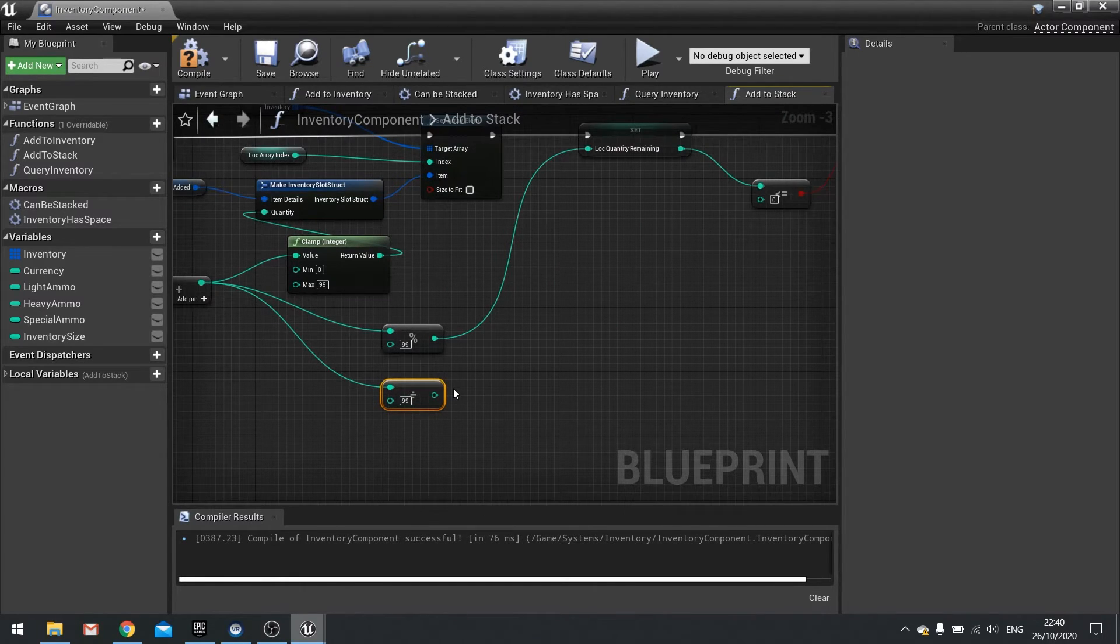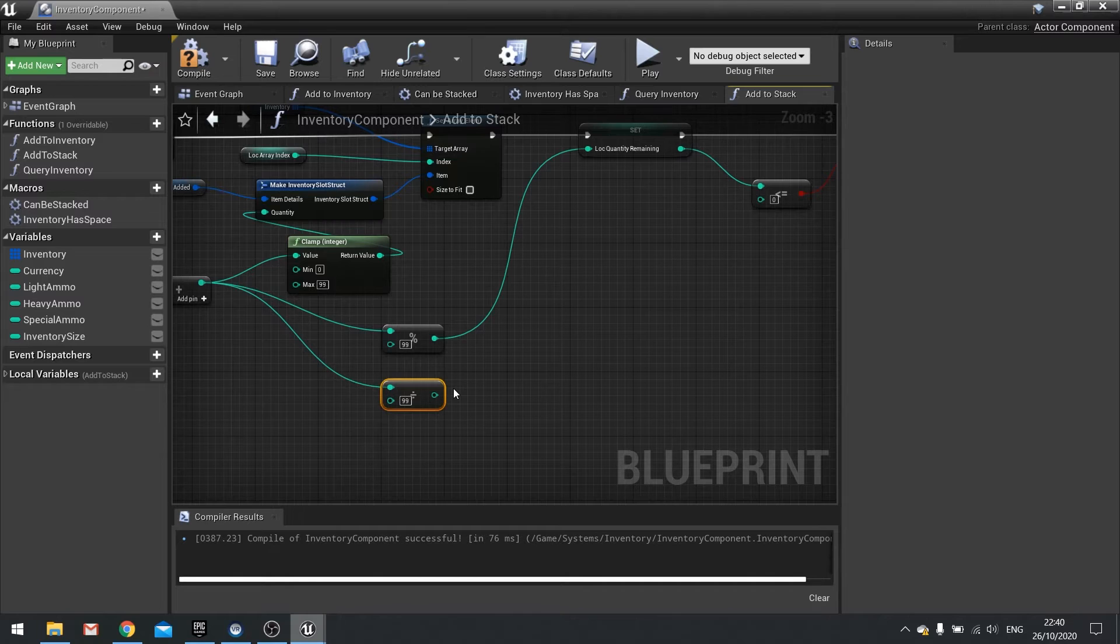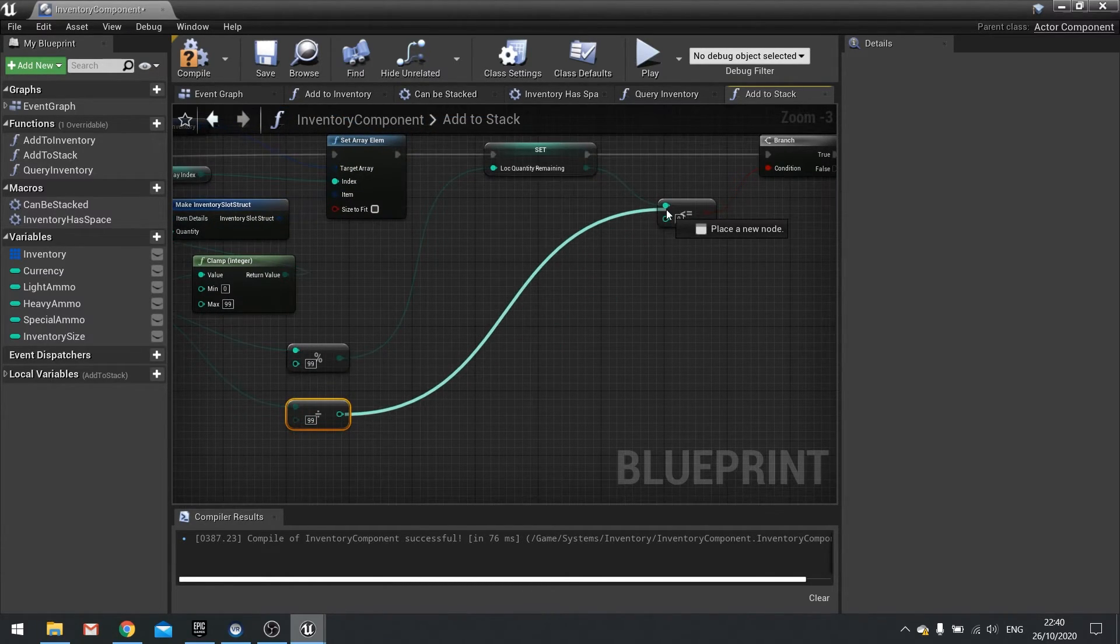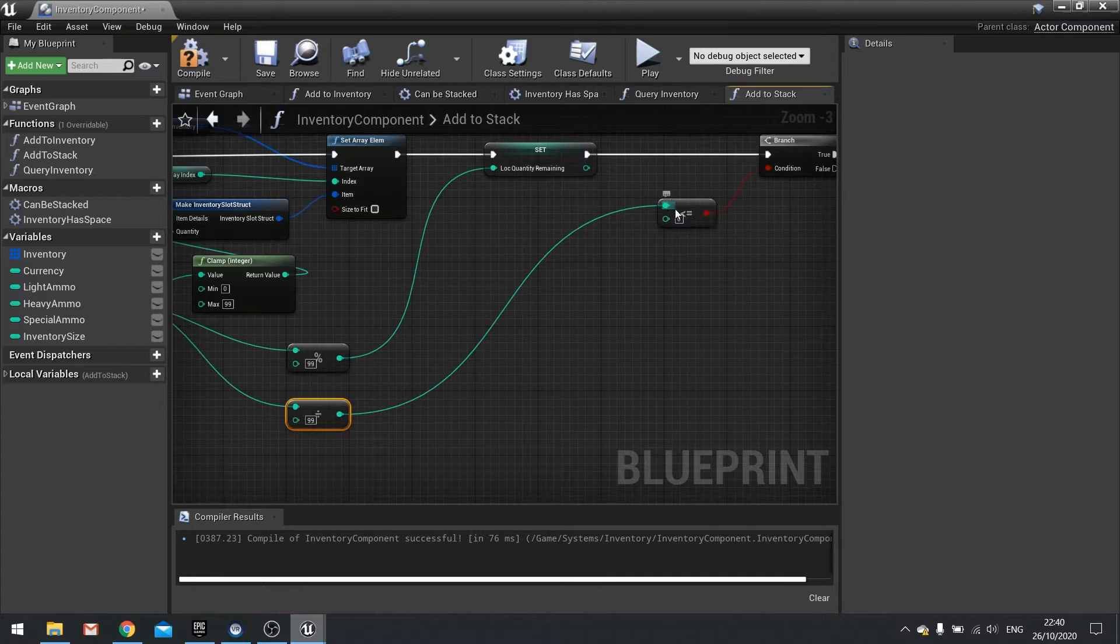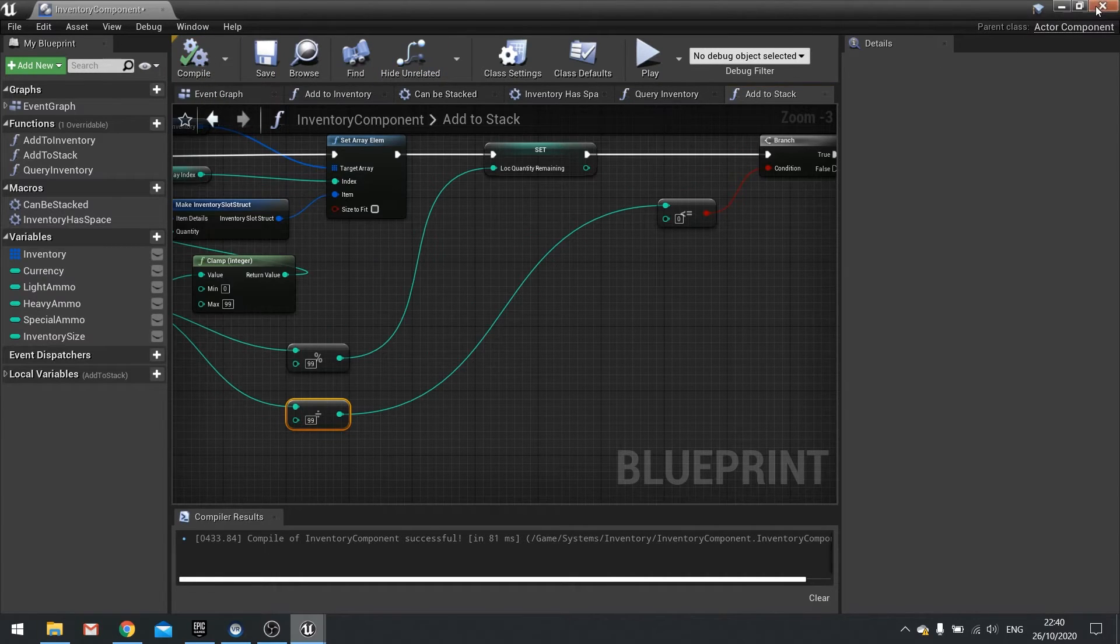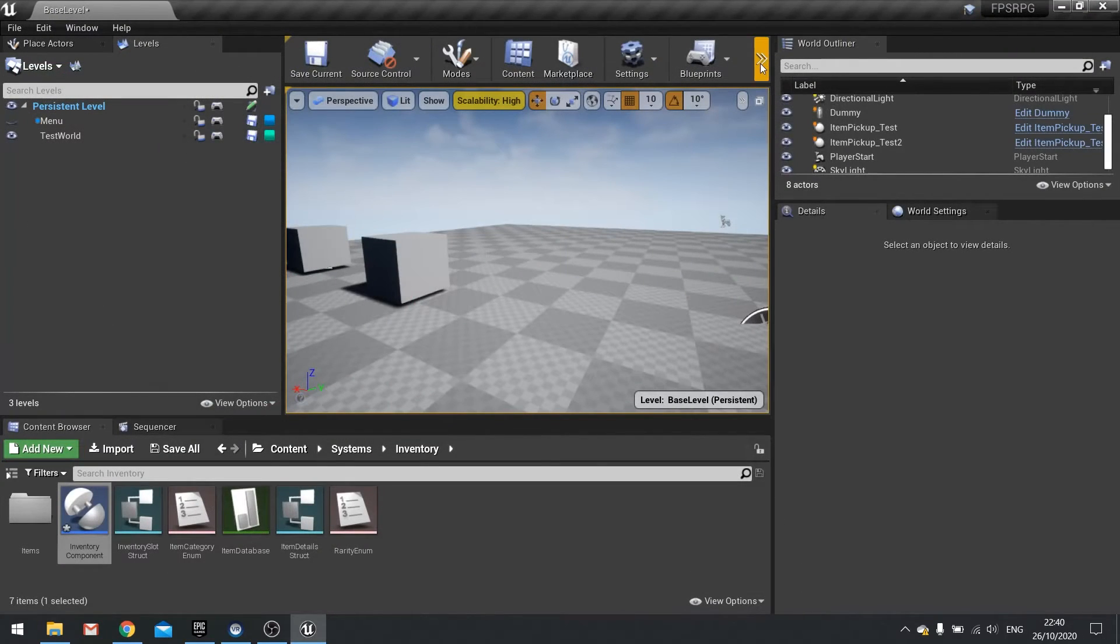So if we now drag that pin over to this instead, hit compile and test this out now. We'll go over both my items and there they are in their slot. And that's it.